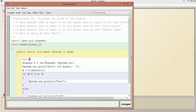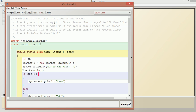Let us take the input variable as m for mark using Scanner. We print 'enter the mark' and read it. Now we check the range. For this we need the logical AND operator. So the condition is: if m >= 80 AND m <= 100, we say distinction.